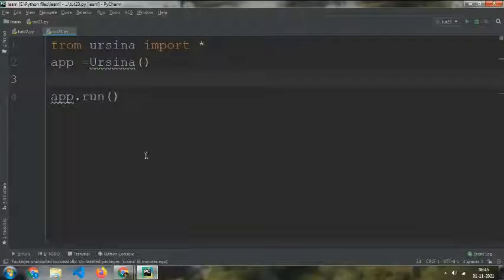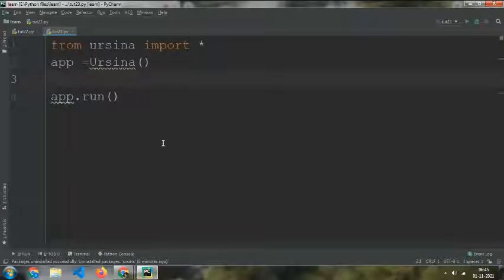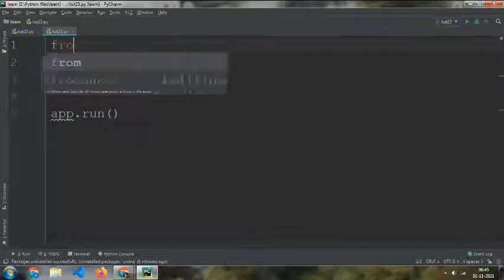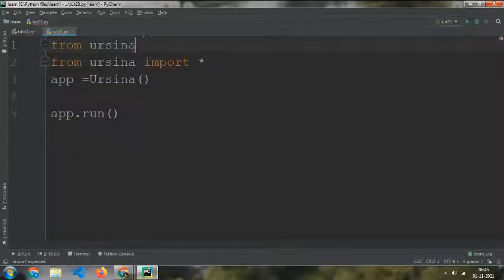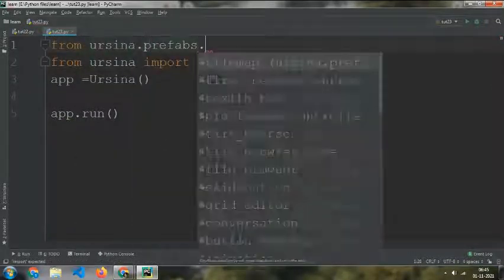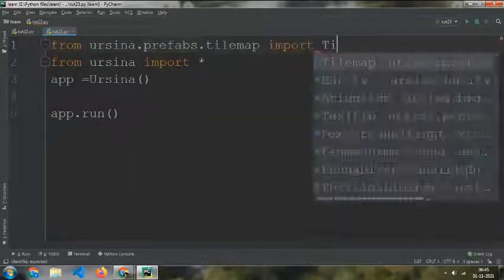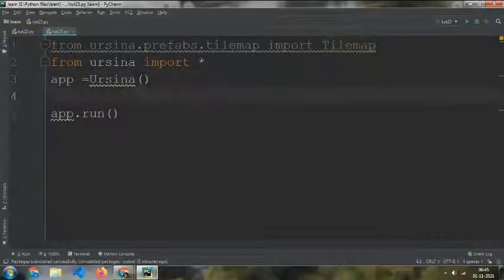For getting started, type from ursina.prefabs.tilemap import Tilemap.